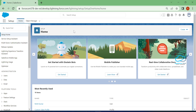By default, if you log in as any kind of user in your org, the home page comes up automatically. So how do you make the setup page the default? You have to do some configuration inside your Salesforce org. Let's get started without any further delay.